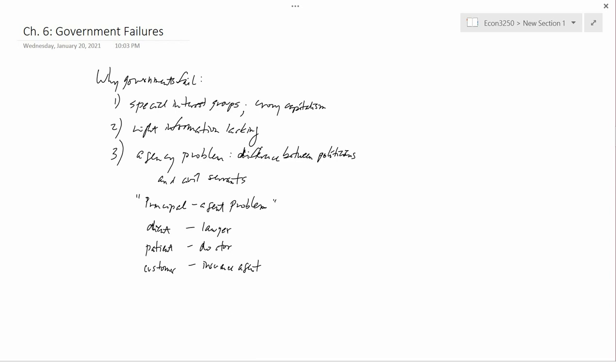Now, in the context of government, you can think of the politicians as being the principal and the civil servants as being the agents. The agents may not have the same incentives as the politicians to do things. And in that case, you've got an agency problem.